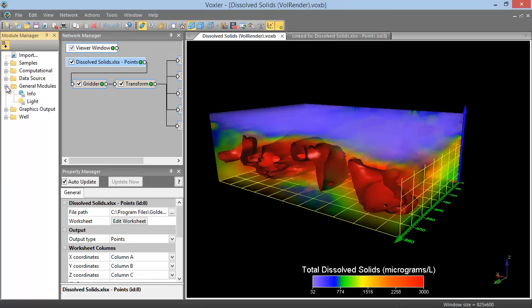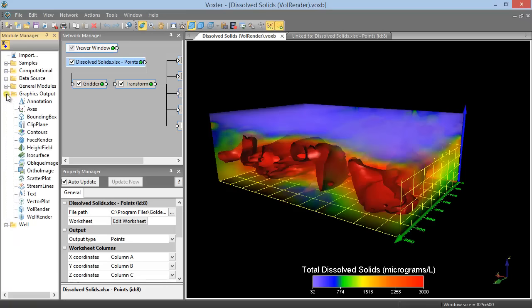The General Modules folder contains modules that display information about other modules and change the lighting of the Viewer window. The Graphics Output folder contains modules that add data-dependent graphics to the scene.